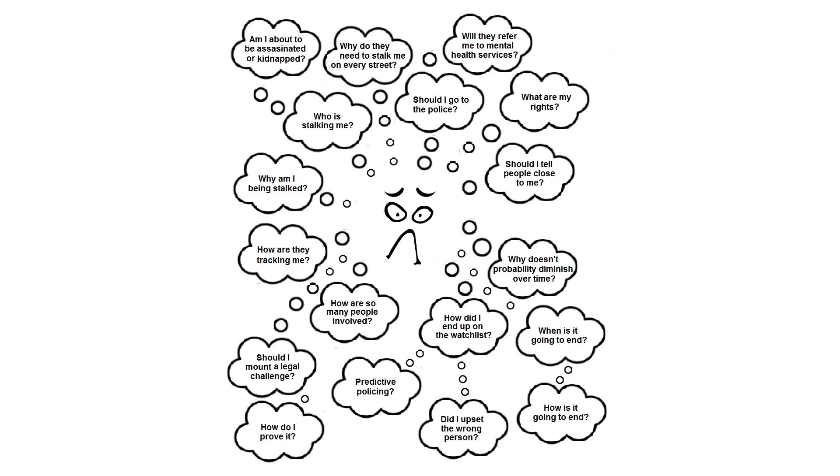They will also wonder if they should attempt to explain it or prove it to the people around them, or if they will then just be accused of paranoia or delusion.